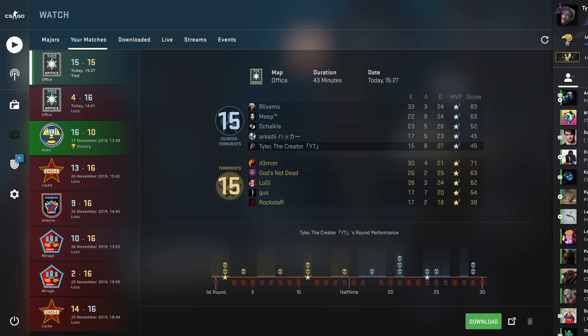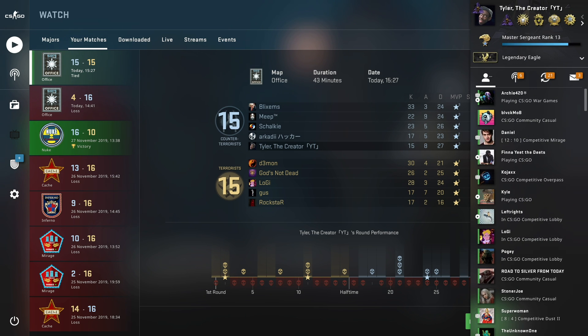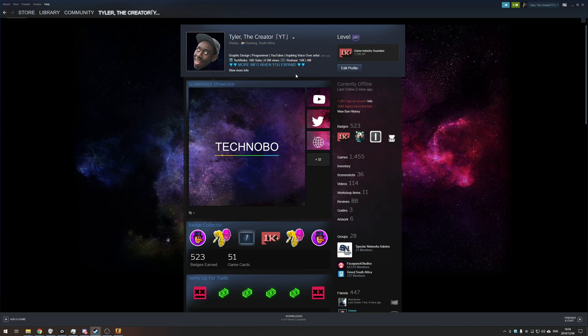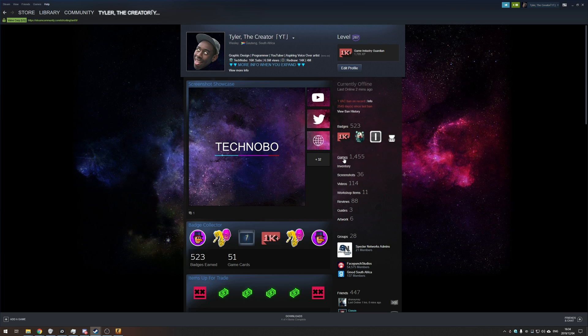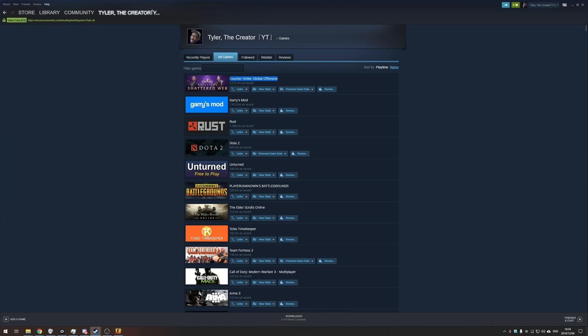Well, first of all, you need to open up Steam, click across to your profile. Once you're here, head into games, find Counter-Strike Global Offensive.